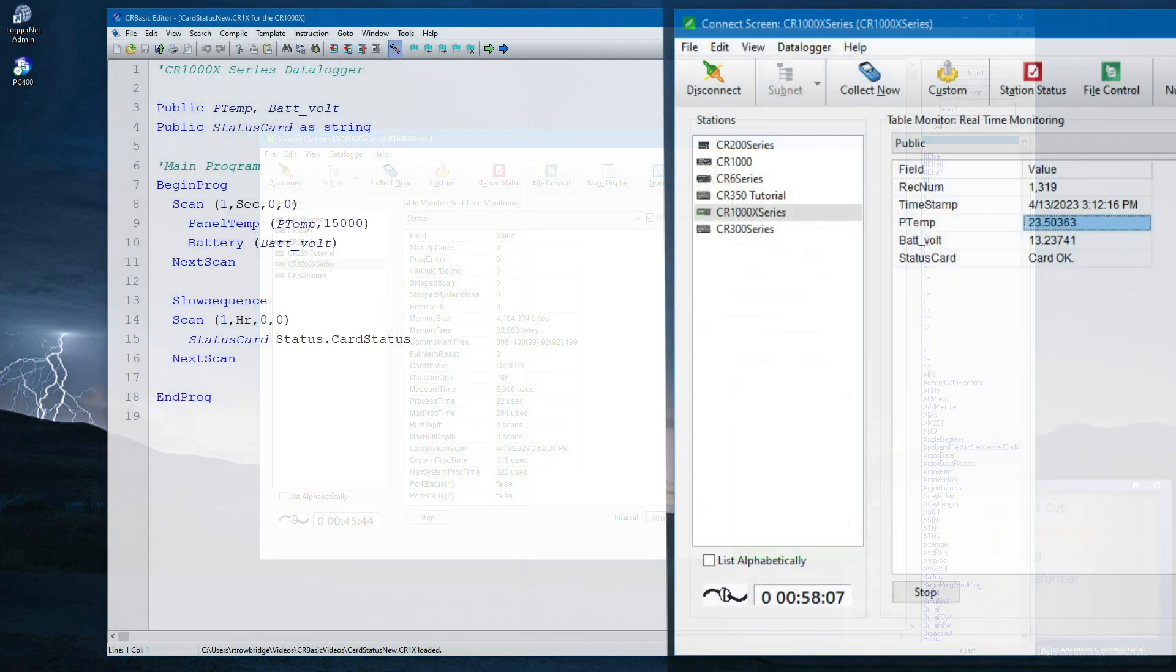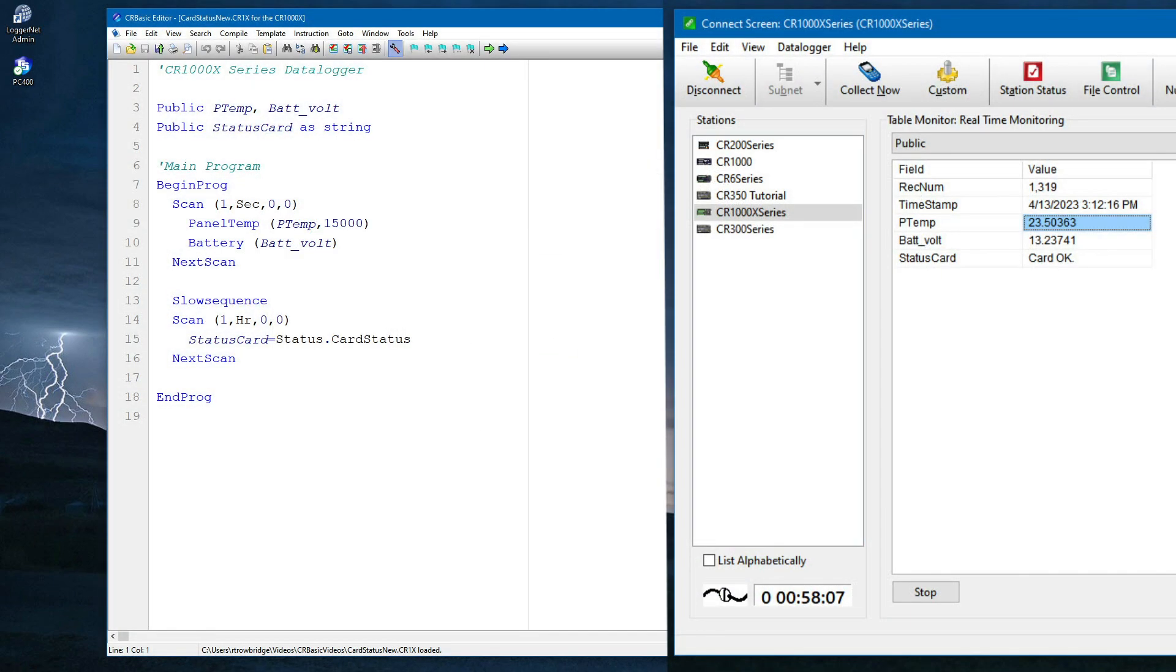Card status can also be monitored within the program using a table name, field name syntax. In this case, the table is status and the field is cardStatus, so the syntax is status.cardStatus.